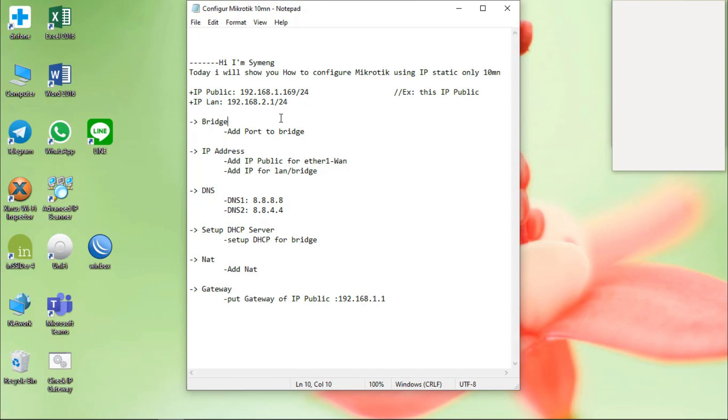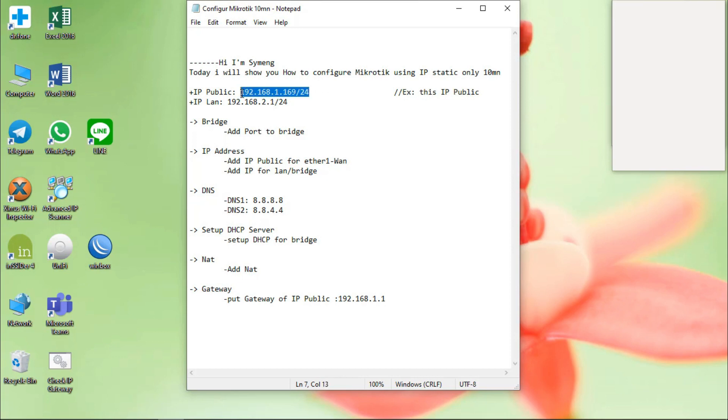Below is the concept to config the router. I have IP public, this is an example. I have IP public and I have IP LAN. There are six steps to config.